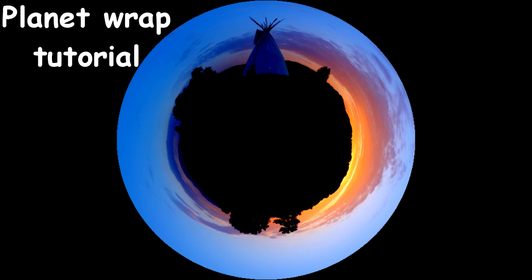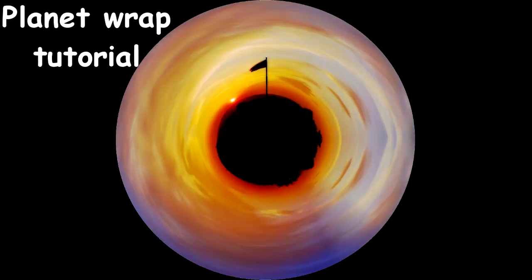Hello, my name is Myles Janada and this is a quick tutorial on how to create an image looking like a small planet.